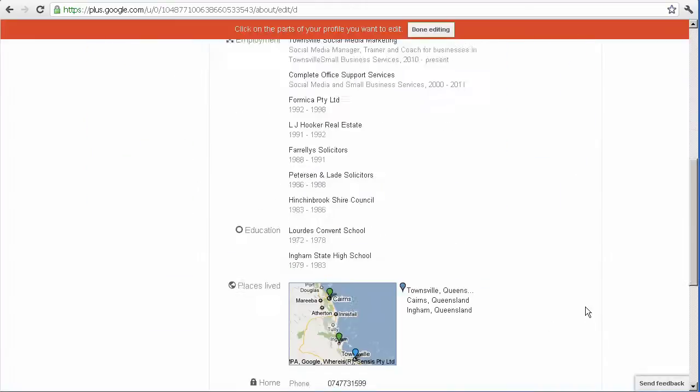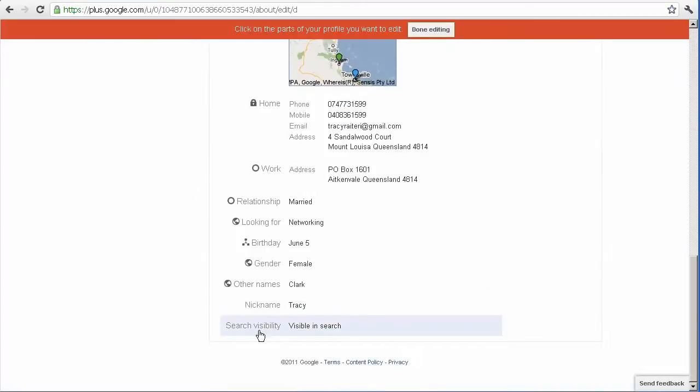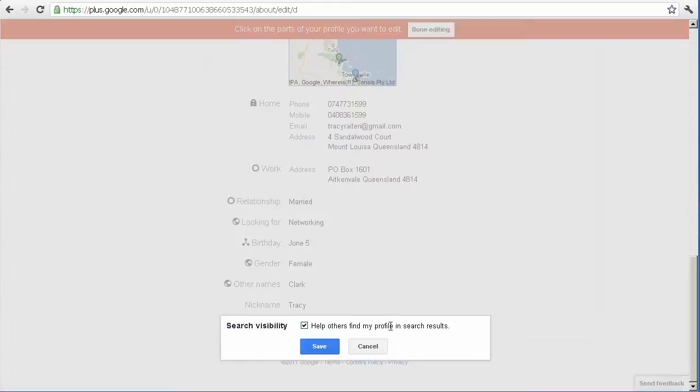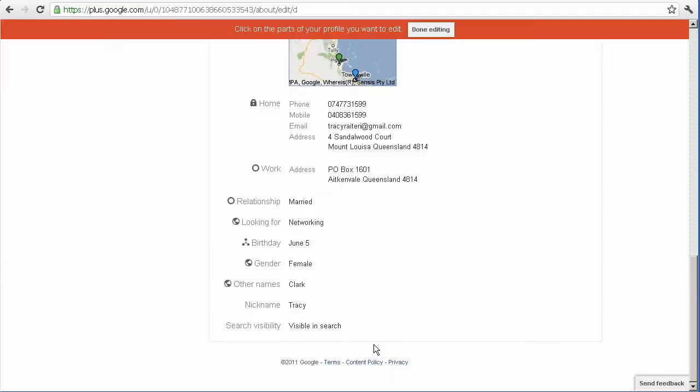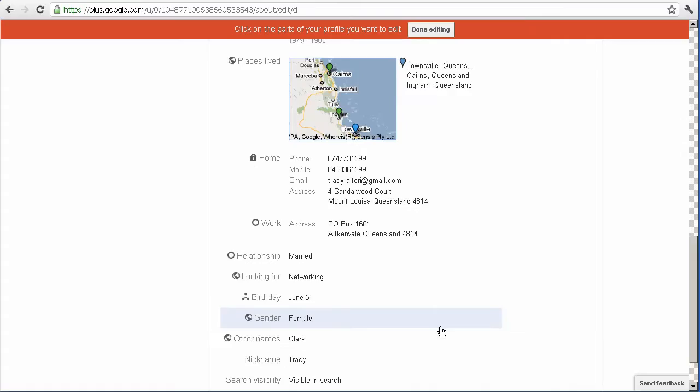All the way down and right down the bottom you'll notice that there's one there that says visibility and search and you can actually turn yourself off so you're not in search which makes your profile private. However, I have read that Google don't like private profiles and there's rumours that they're actually closing down private profiles. And really, why would you want to be on social media if you wanted a private profile? That's a bit like stalking in my book.